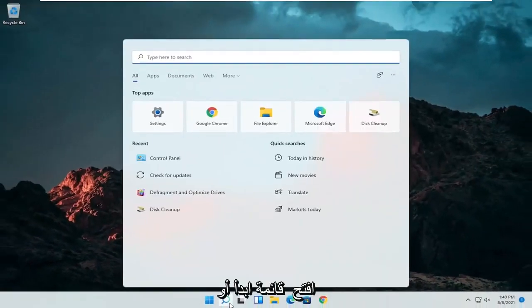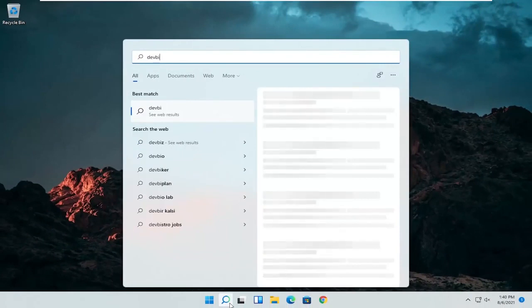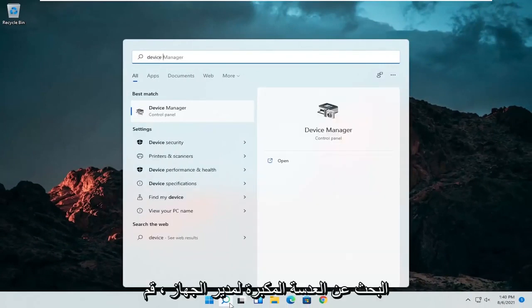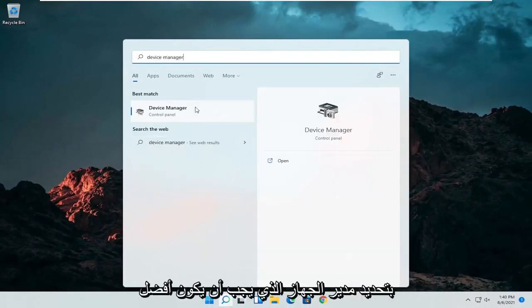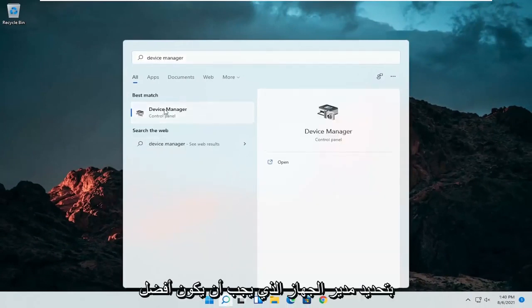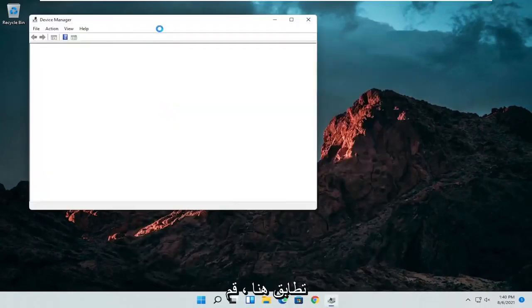If I close out of here, open up the start menu or the magnifying glass. Search for device manager. Go ahead and select device manager, should be the best match here.